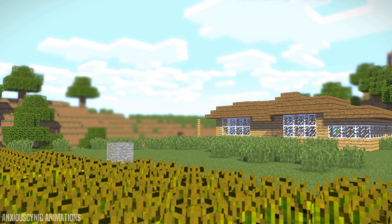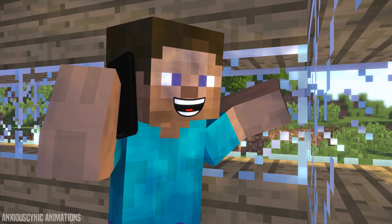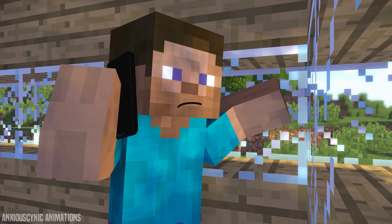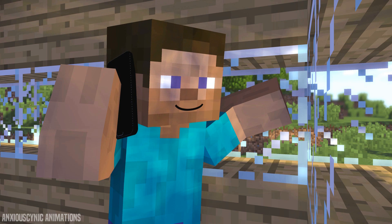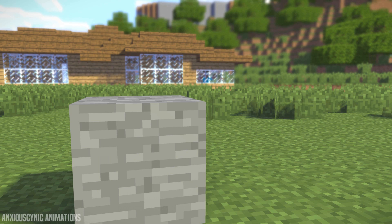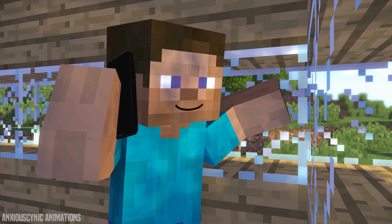Thank you for calling Stone Block Support. How may I help you today? Yeah, I got this stone block on my property and I can't seem to lift it. I am very sorry to hear you are having problems with your stone block. We will get these problems sorted out and you will be back to work in no time. I just need you to answer a few questions, okay? May I have your first and last name please, sir?